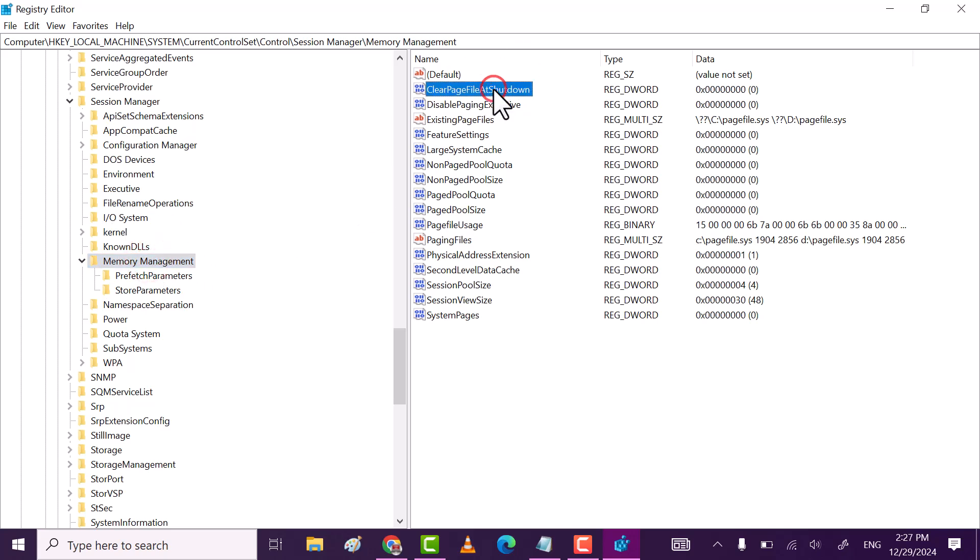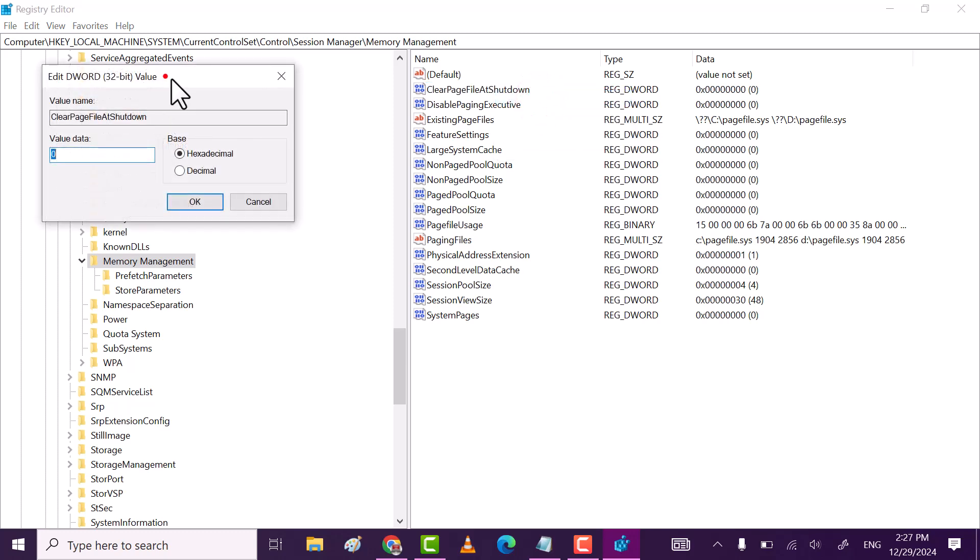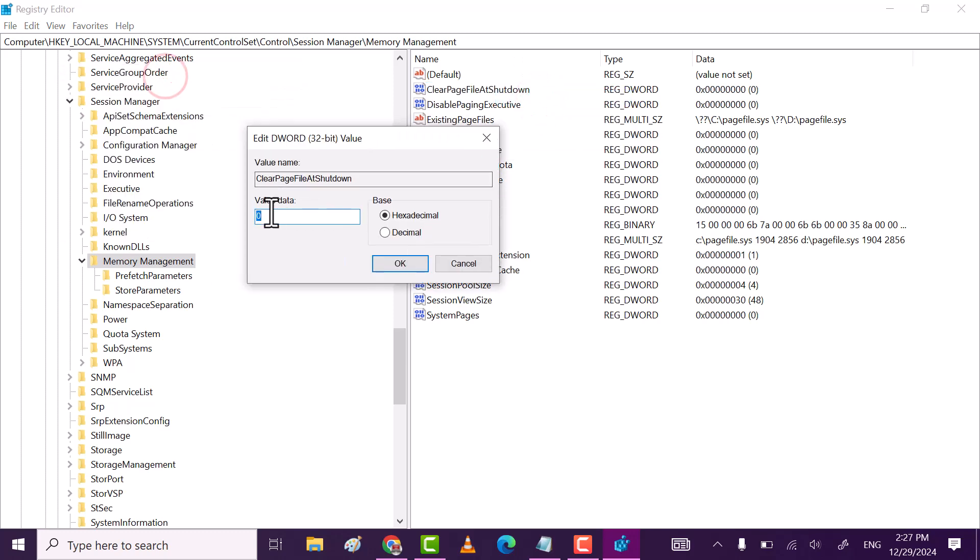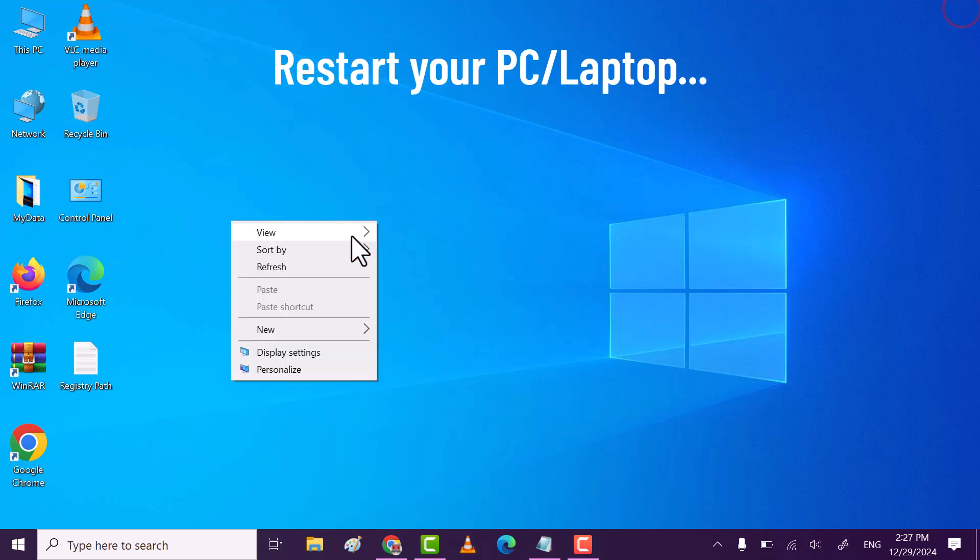Click on clear page file at shut down and then click on modify. Here, make sure value data is set to 1. And then click on OK. Close the registry.